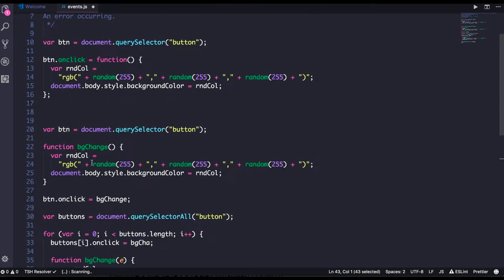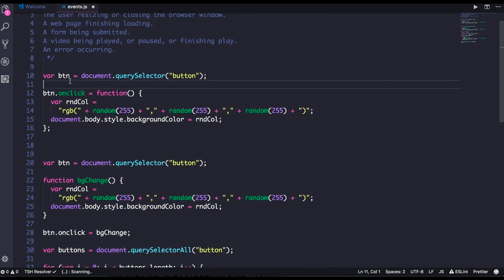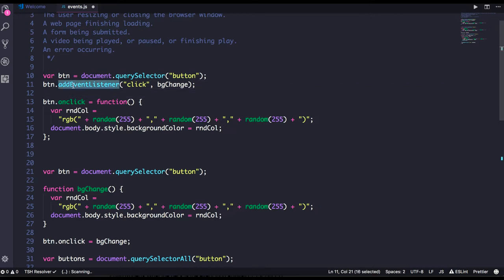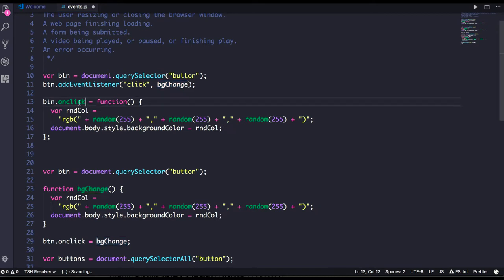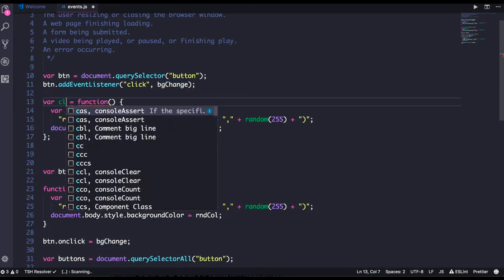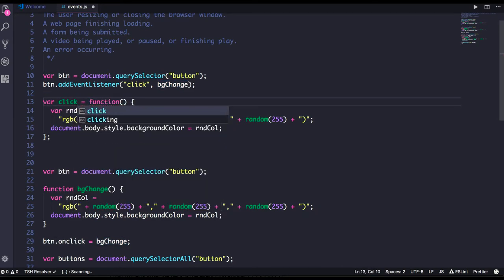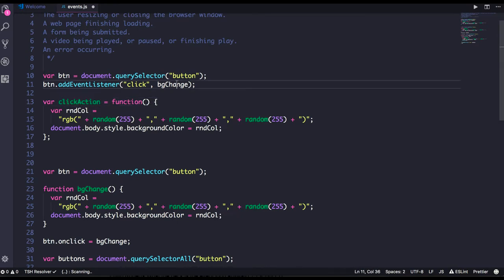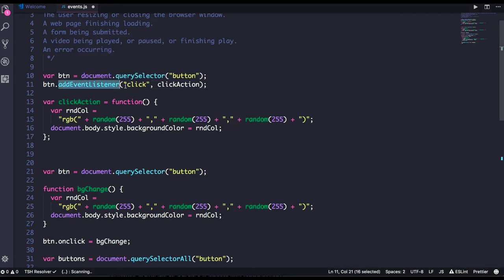Once you created a button, button dot addEventListener click, and this function you want to execute. Click action is a method name - whenever you click on that button, click action should get executed.